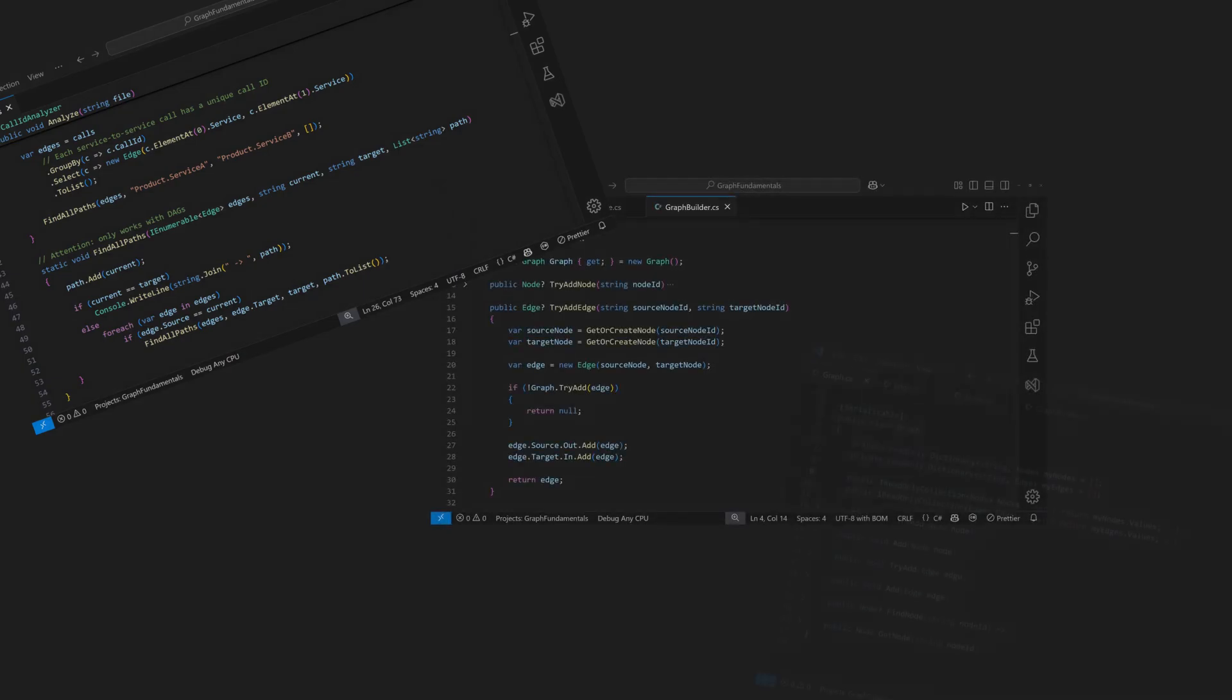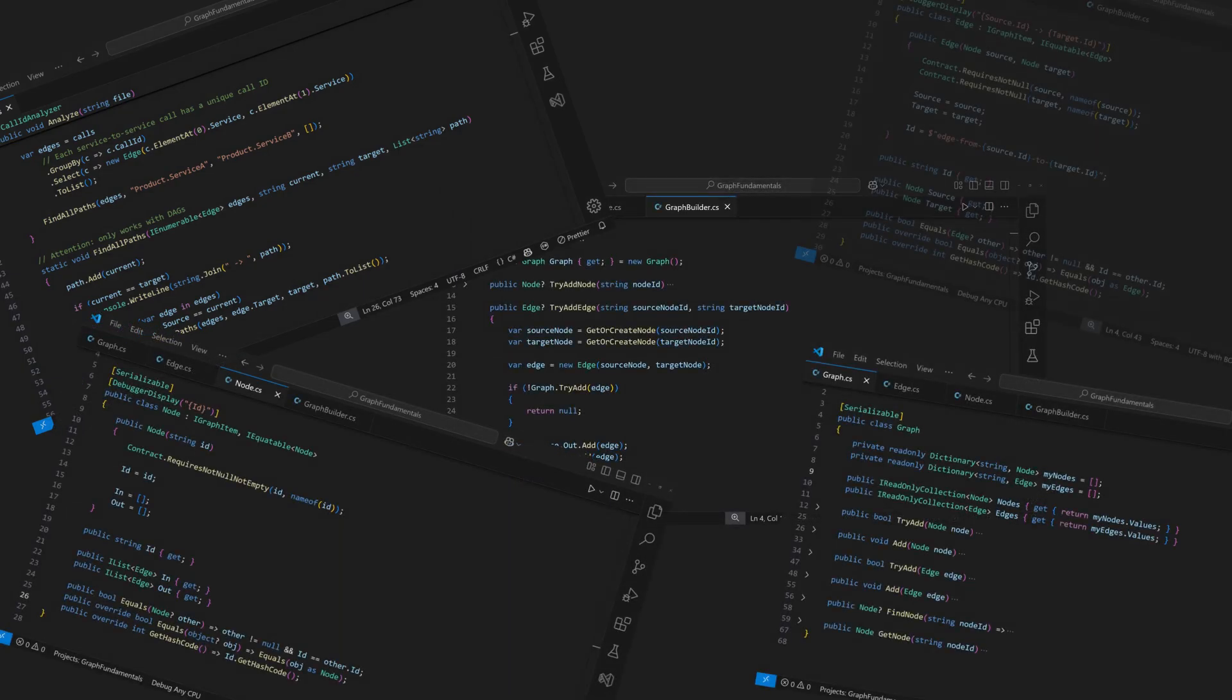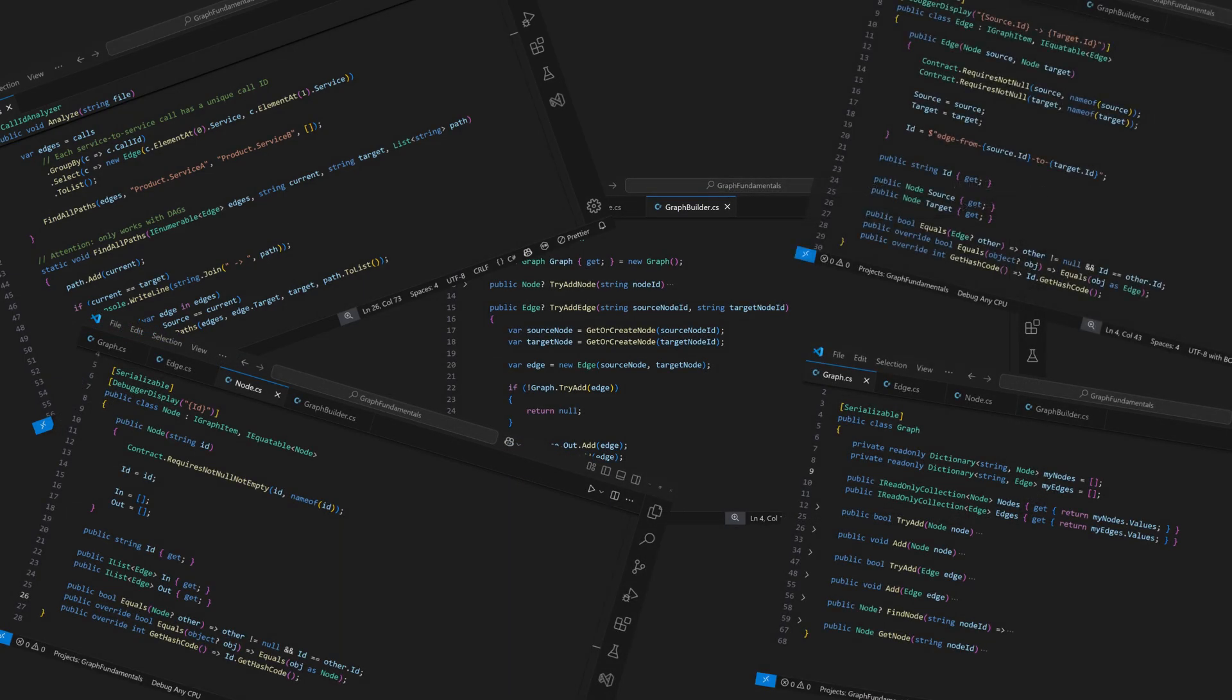That being said, we will still code a graph and some analyses in the second part of the video, so stay tuned.